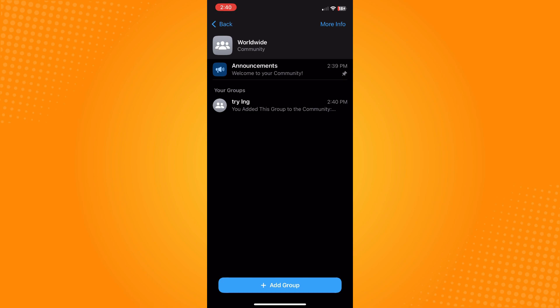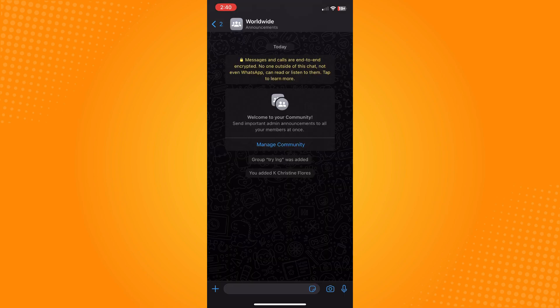And that is how you add members to WhatsApp group without adding to contacts. That is all for today.